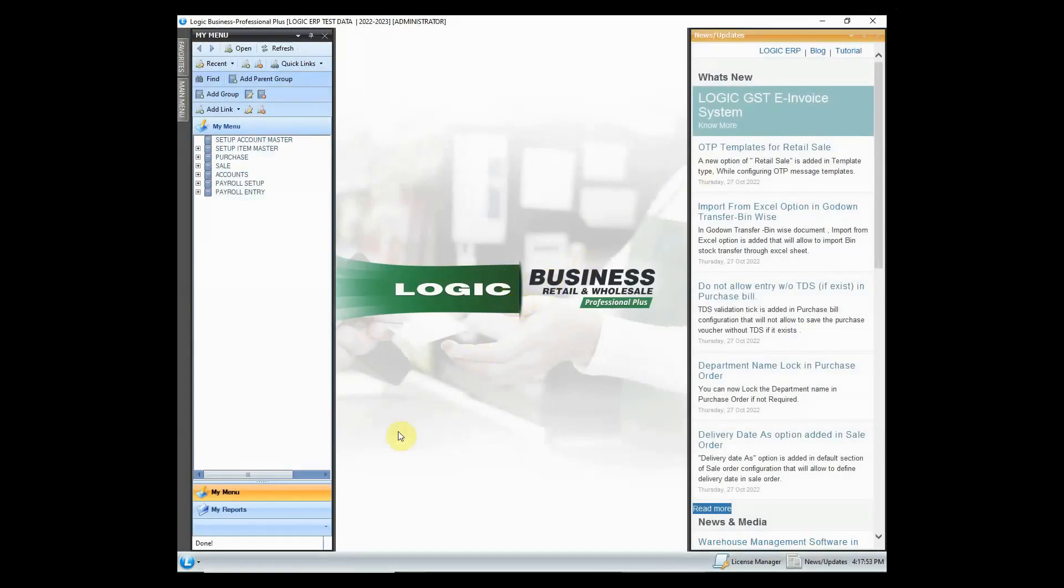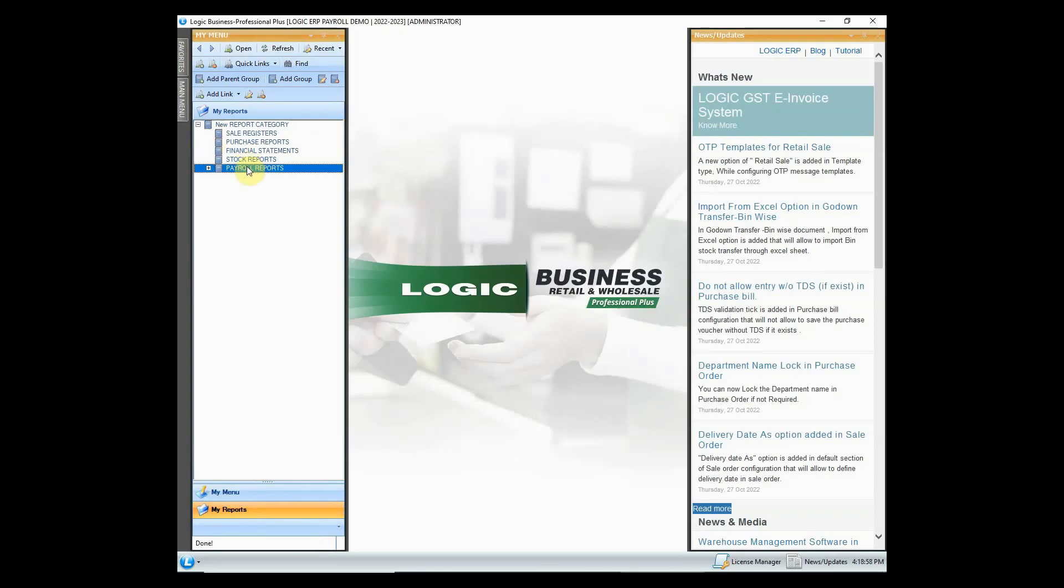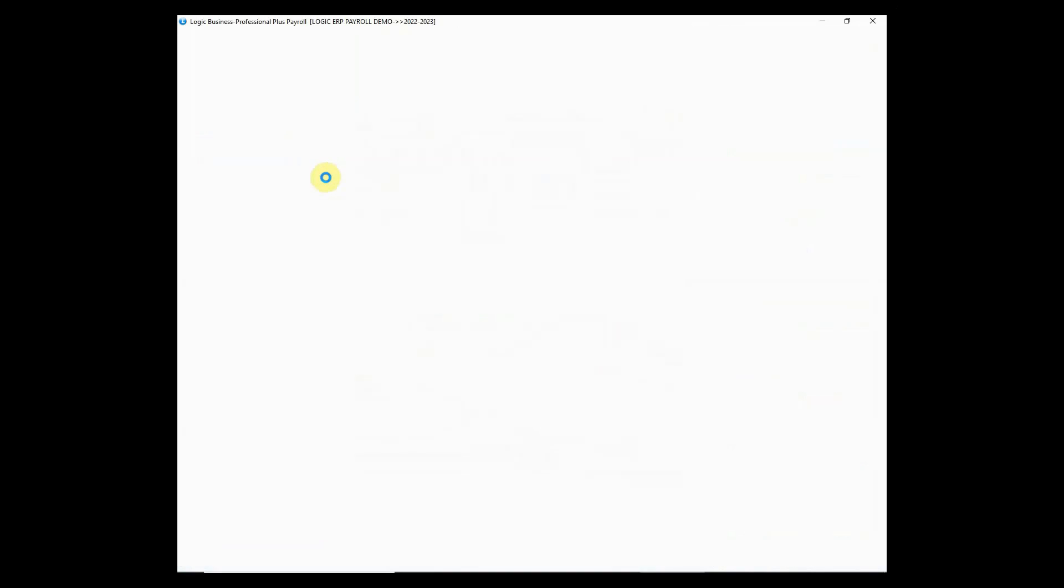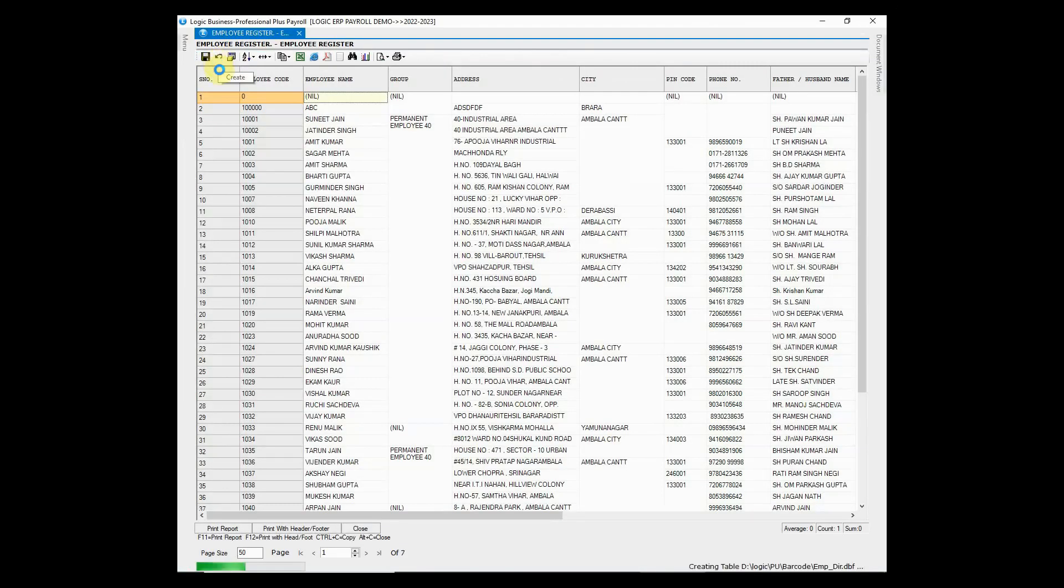Let's now move on to payroll reports section. The first one is employee register that will provide you all the important information about your employees, such as name, address details, telephone number, job title, etc.